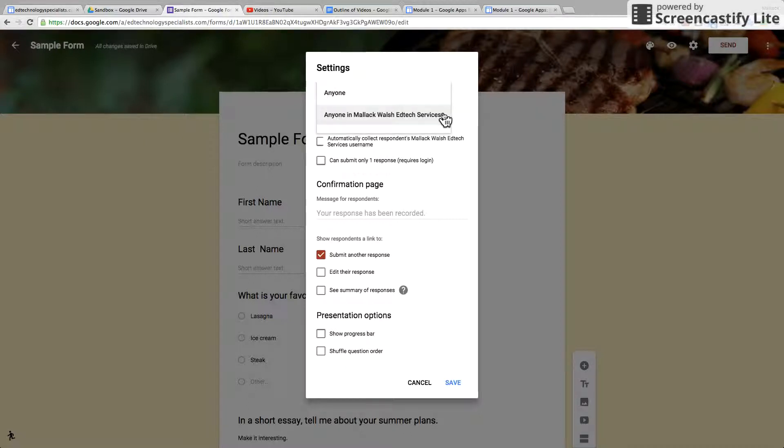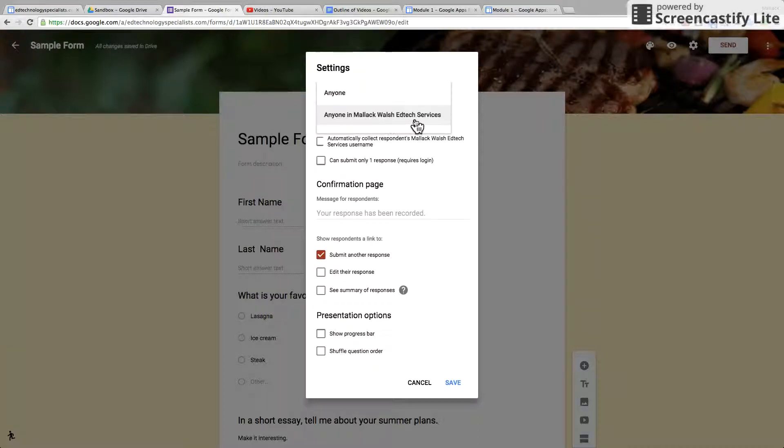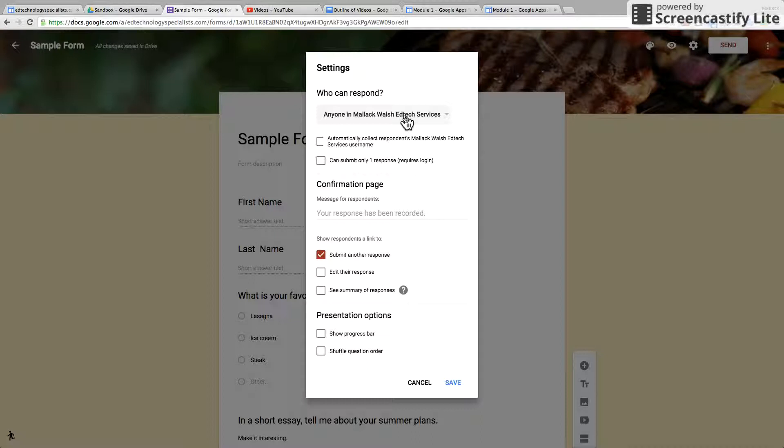That's a question you have to answer yourself. Most of the time I have it set so the students have to sign in to their school accounts. In this particular case it's called Molokai Wailshire Tech Services—that's the name of the school. If you click that one, it gives you further choices.